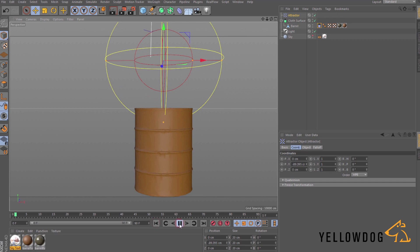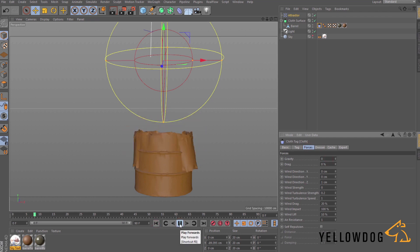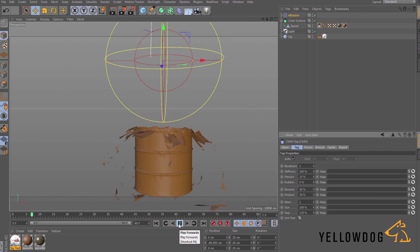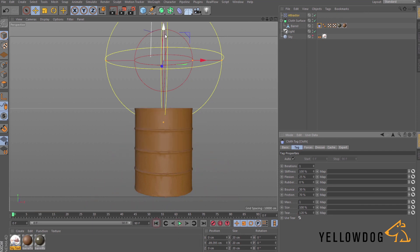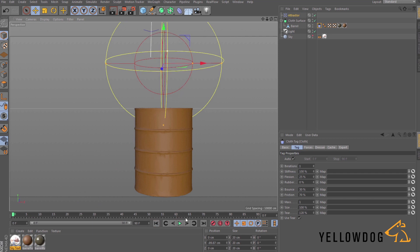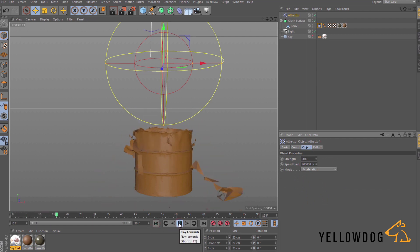If we play that now you'll see we get a really weird effect. To fix this, go into the cloth tag and under Forces, turn the gravity off so the barrel doesn't drop down. To stop it just melting, go to the Tag tab and check the 'Use Tear' checkbox — you can see it starts to destruct the barrel. It's quite rough but it's going to be covered by flames anyway. I'm going to change the attractor strength to minus 100 instead of minus 150 to make the effect less abrupt.